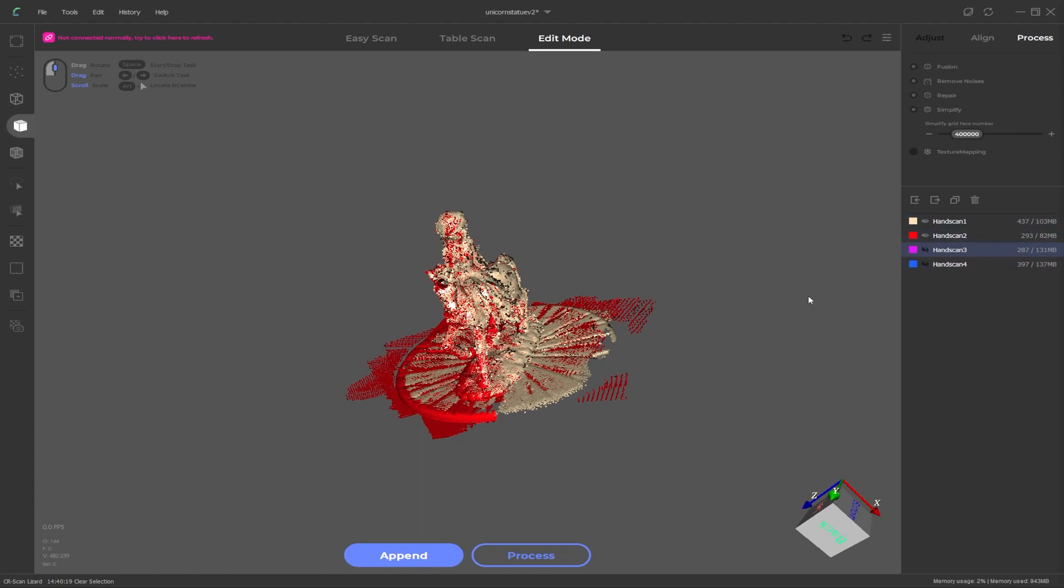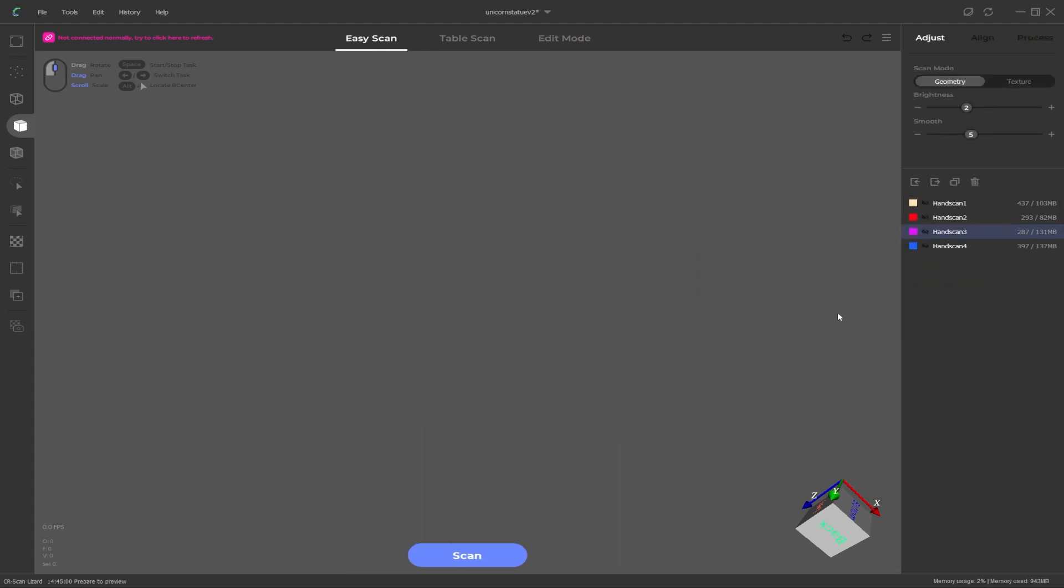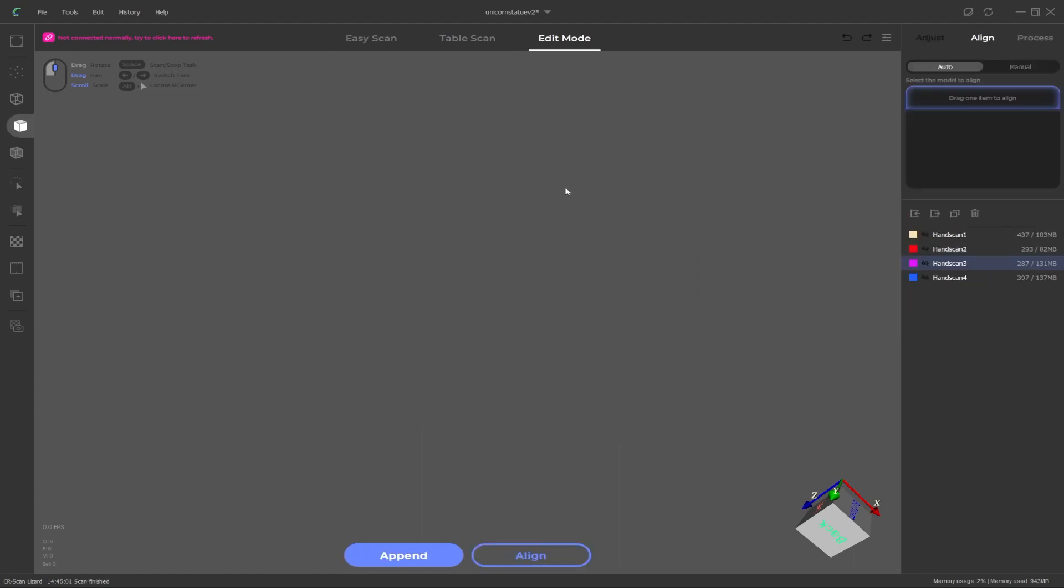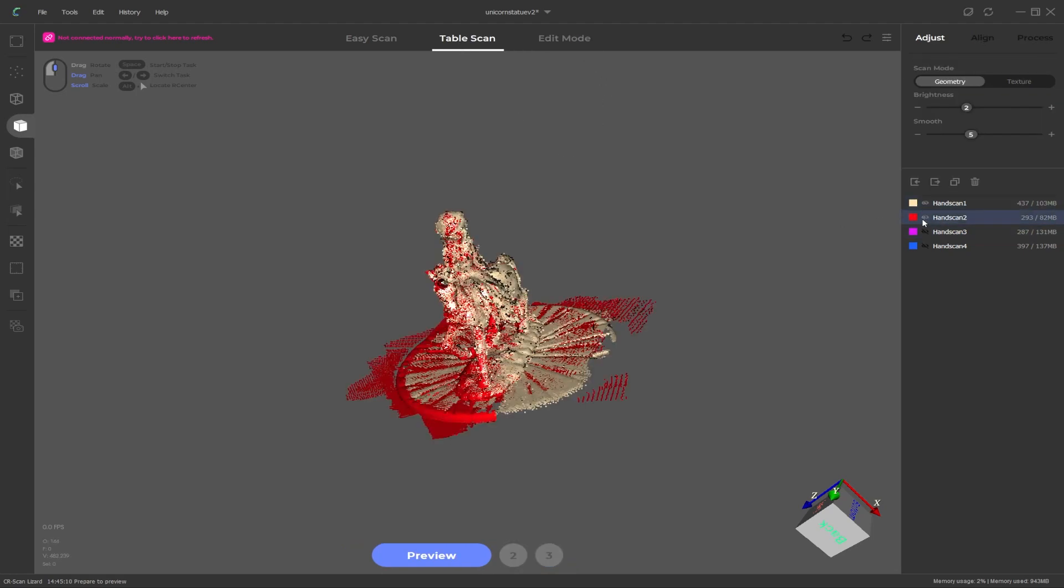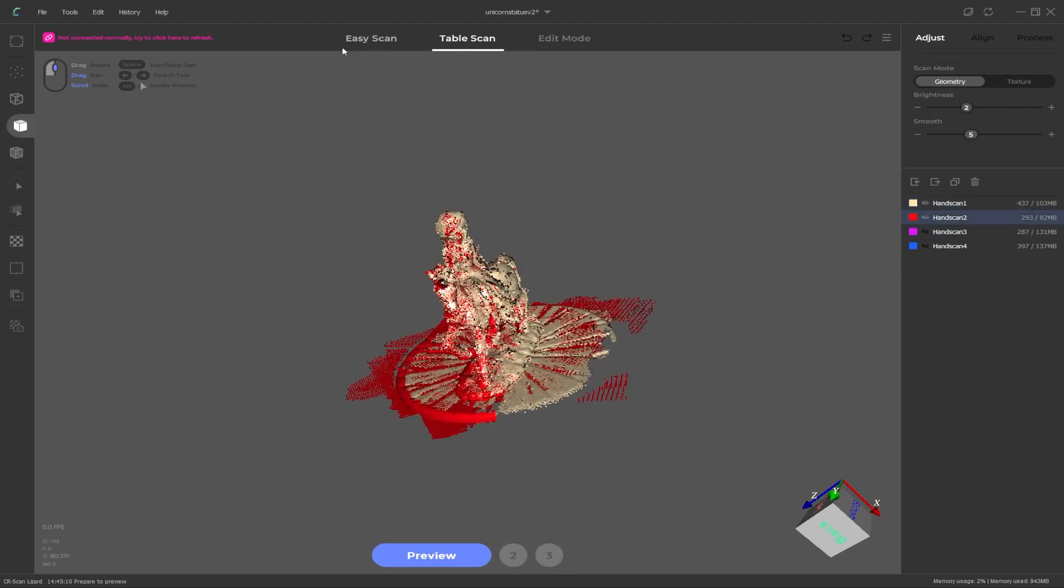Another change, which I'm not sure why they've done this, but previously we had edit mode, table scan mode and hand mode. For some reason, hand scanning has been changed to easy scan. I'm not sure why that is. It still is a hand scanning procedure. For some reason they think that is a more easier way of scanning, I suppose, and therefore they've called it that. But to me, it doesn't really make much sense why they've made that change. It still is the same thing though.